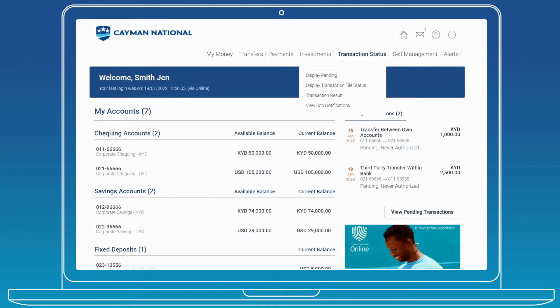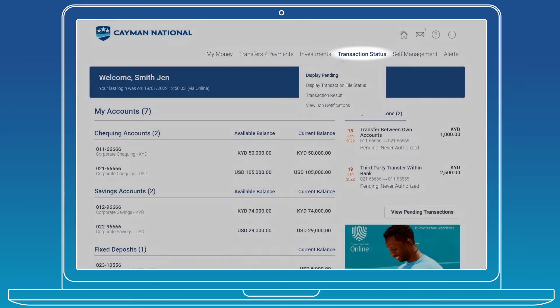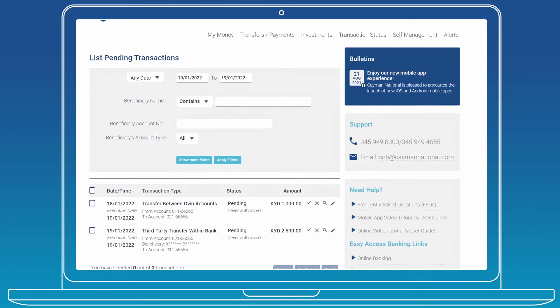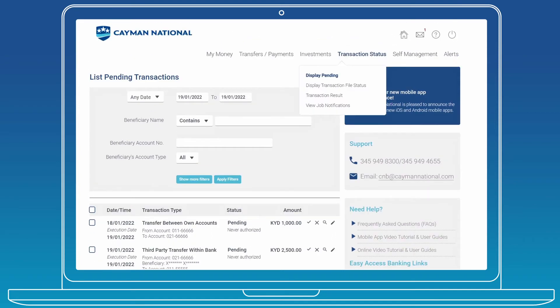Click Transaction Status to view your pending transactions and file uploads. You can apply a filter to find the information you need quickly using the dates, file type, or status to search.